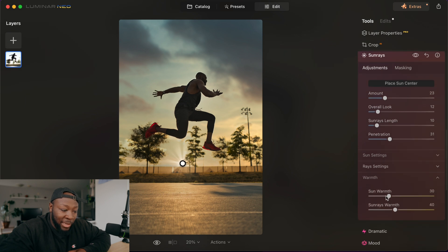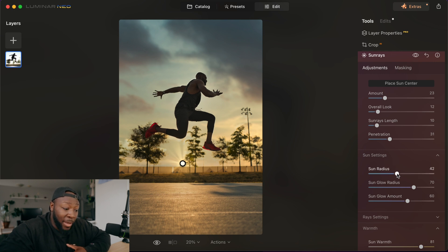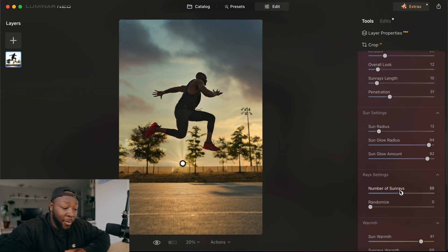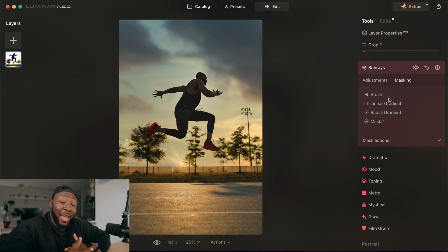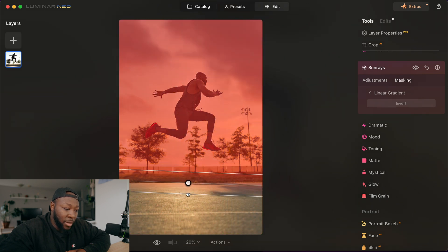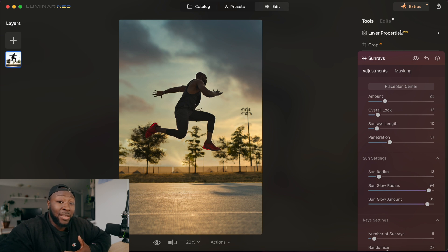I'm also going to get the sun to be a lot warmer to match the bottom of my image. You can also adjust the radius and how big the sun actually is — I'll pull that down a little bit, pull the glow radius up, and pull the glow amount up. The rays are a little bit overbearing as well, so I'm going to take down the number of rays and randomize them a little bit. Then I'm going to go over to my masking tool — that way I can determine how much of the sun is visible, because typically the sun wouldn't be on the other side of the fence. I'll put on a little gradient mask upside down so it tapers off by the fence. Then I'll make a couple of really small adjustments and we'll get to our final image.